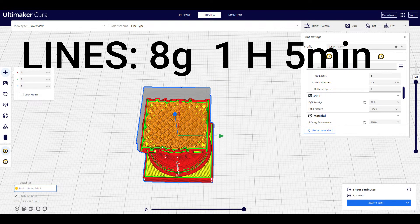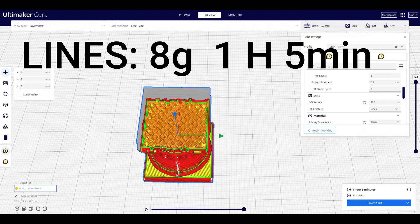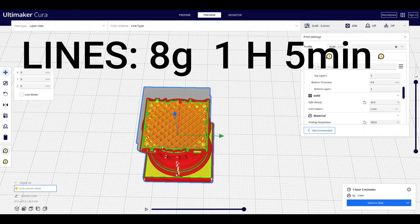The lines infill pattern honestly just looks like the grid, just with smaller grids. It's supposed to be made for models and figurines that don't really require too much strength, but it still takes 8 grams. It's not any faster at 1 hour and 5 minutes.